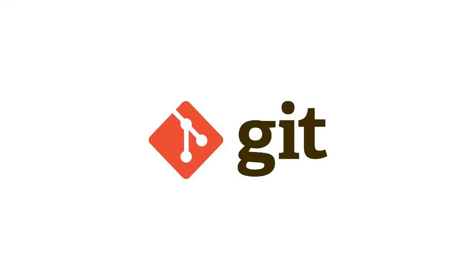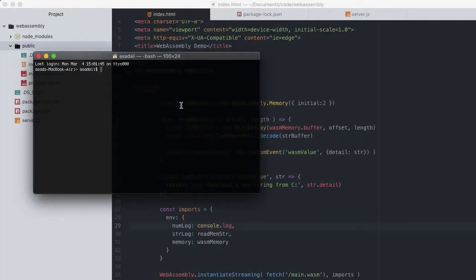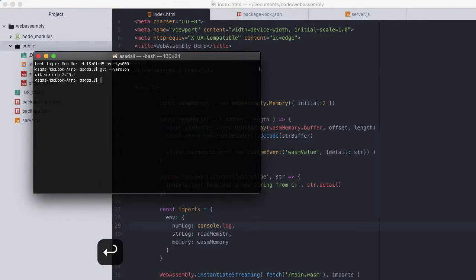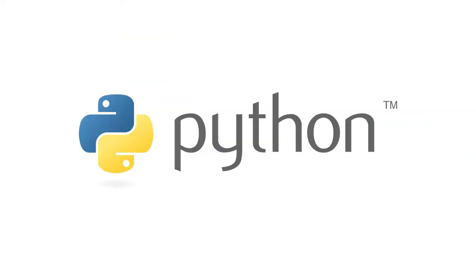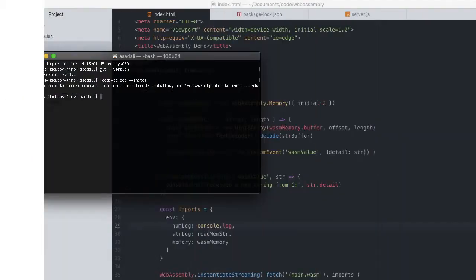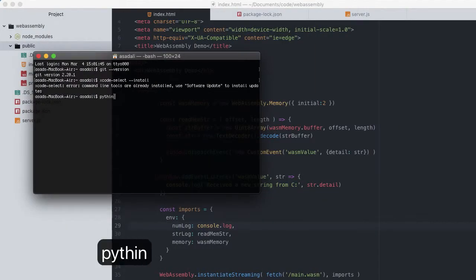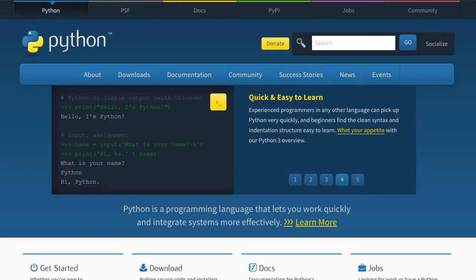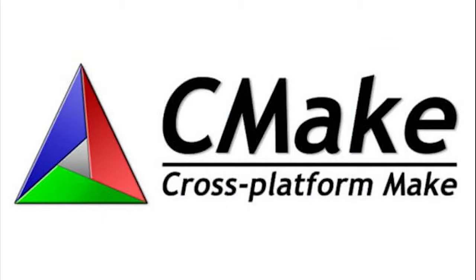The first thing what you need is Git and Git comes pre-installed on the Mac. You can check it by going to command line and typing git --version. Next thing what you need is Python which also comes with the Mac. You can verify this typing python -V. And if you don't have it for some reason you can go to python.org and install it there.